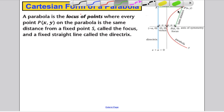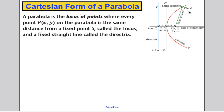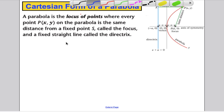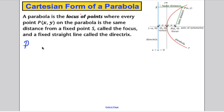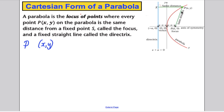Take any point P on the parabola with coordinates (x, y). The one thing you know about that point is it is the same distance from the directrix — the line x plus a equals 0 — as it is from the focus point at (a, 0). That is the only fact you need.